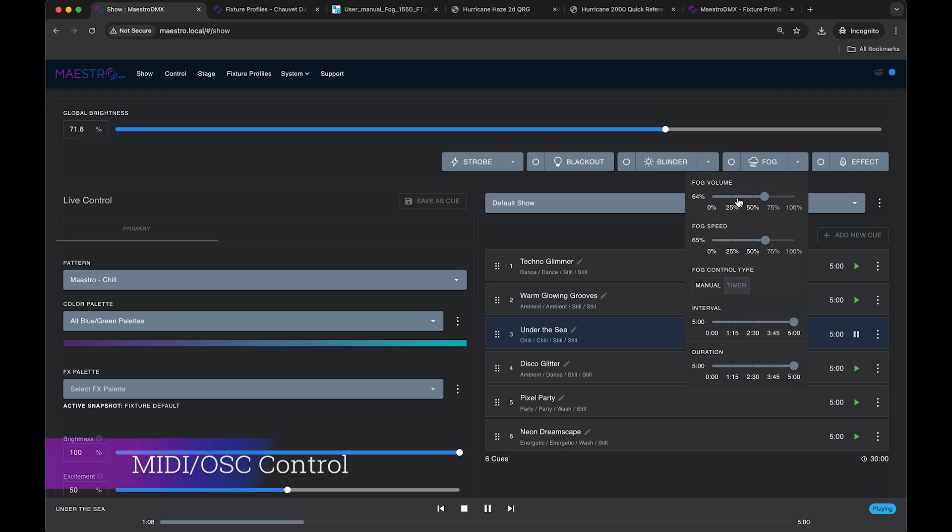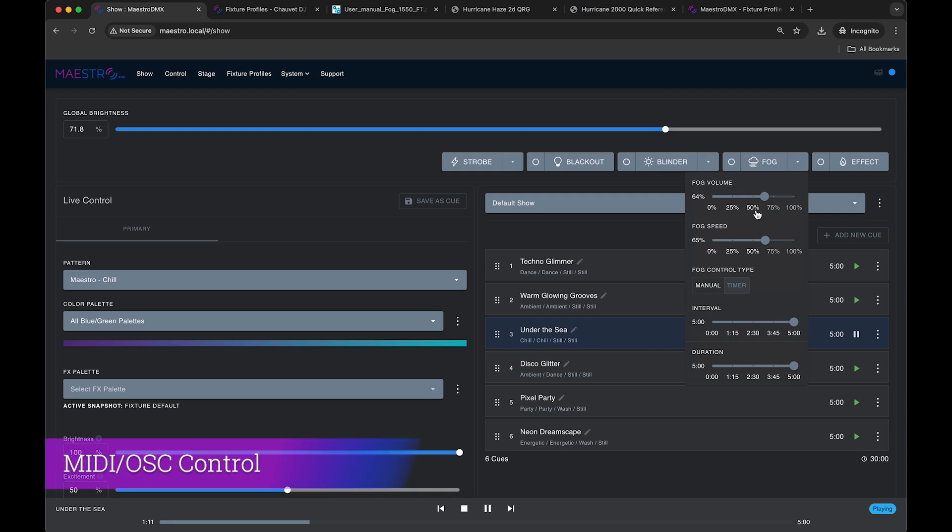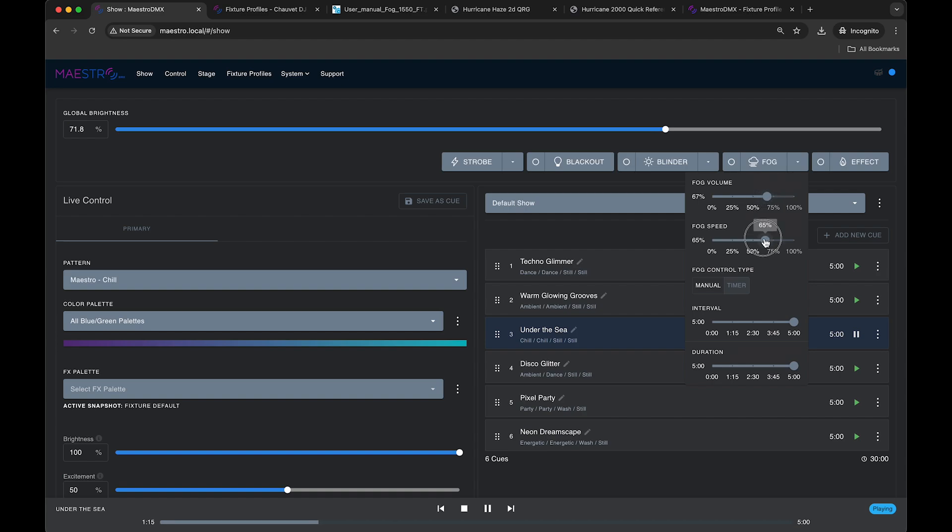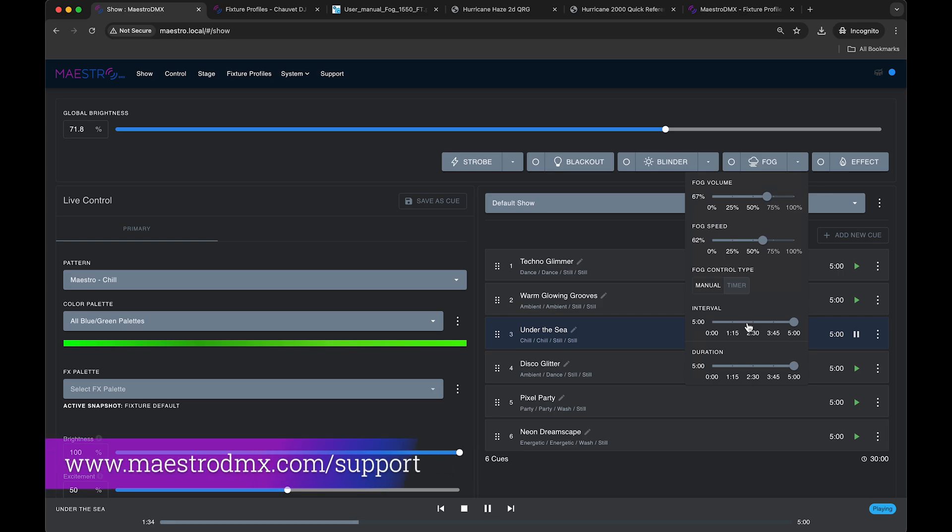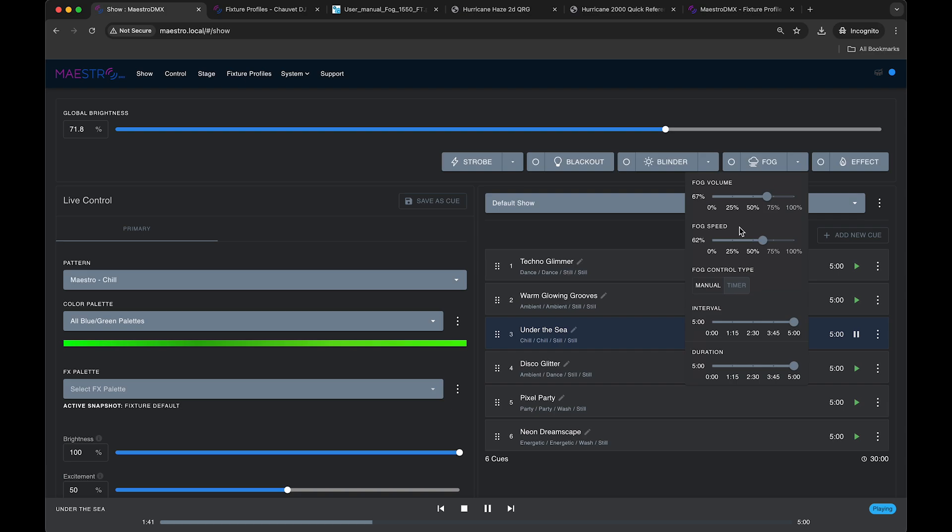Keep in mind that you can use MIDI control to trigger this button and to also control these parameters in this dropdown dialog. That's a convenient way to trigger fog and haze effects without having to use a tablet or a phone or a computer. If you want to learn more about that, have a look at MIDI on our support site and have a look at the MIDI specification. You can also use open sound control to control the fog button and the fog parameters.